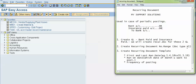Next, we will create a recurring document number range. The document type is X1 and the transaction code is OBA7. Then we will create a recurring document template. The important points while creating the template are: we have to mention the first and last run date — for example, 1st April 2018 to 31st March 2019, which is a period of one year.